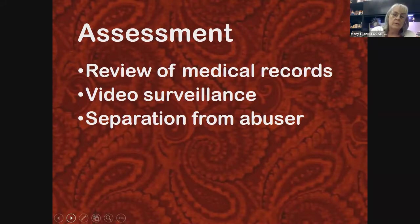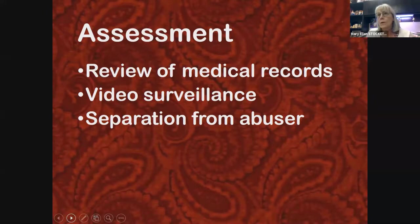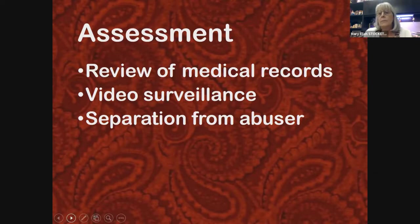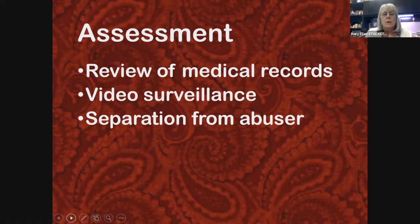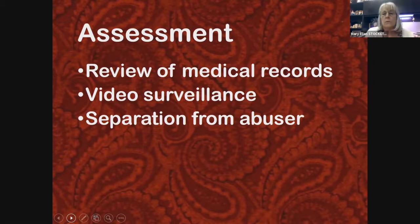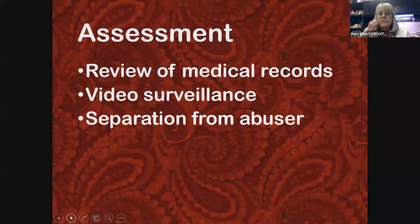A lot of people think evaluation always involves video surveillance, but most of the time that doesn't help — because the most common method is exaggeration or reporting symptoms that aren't present. We're not usually catching someone suffocating a child or tampering with an IV. Much more commonly, the assessment involves reviewing enormous amounts of medical records, which takes a lot of time. Sometimes separation from the abuser is necessary to see if the child gets better.